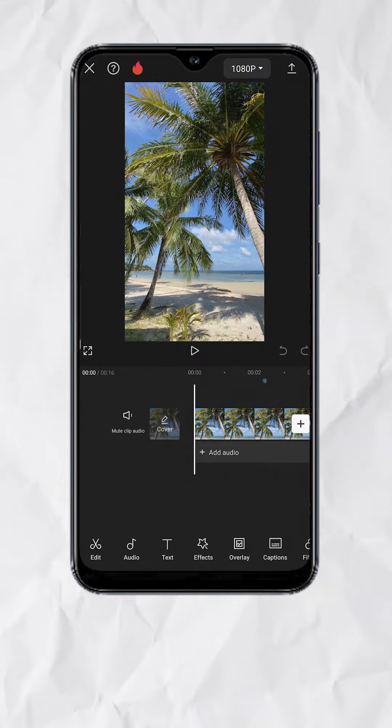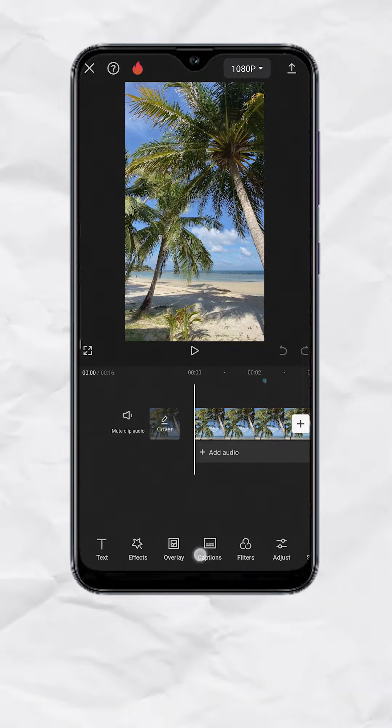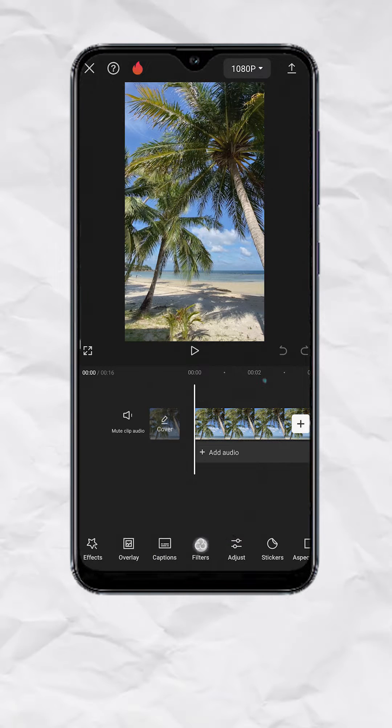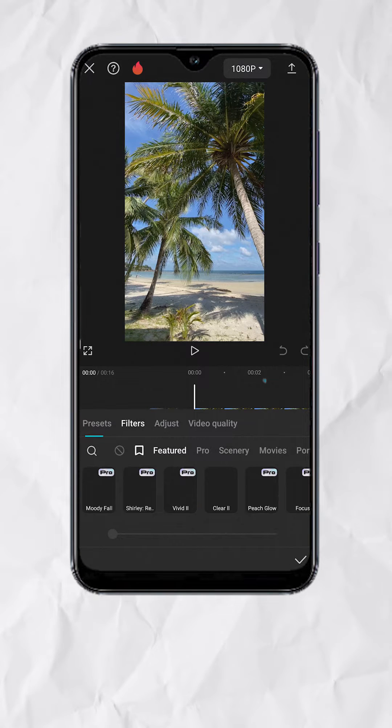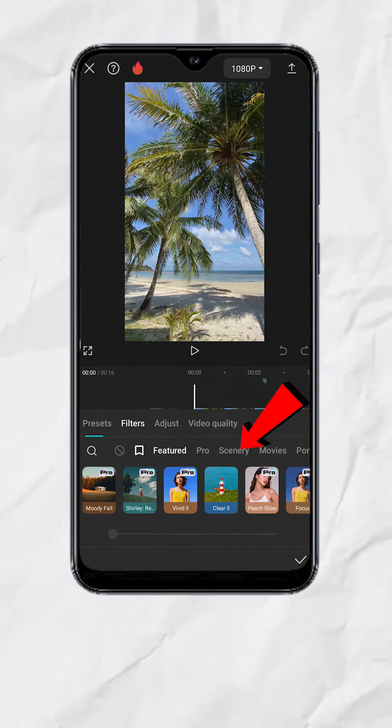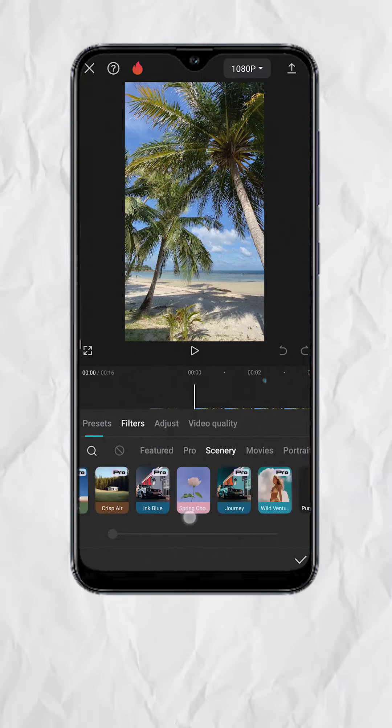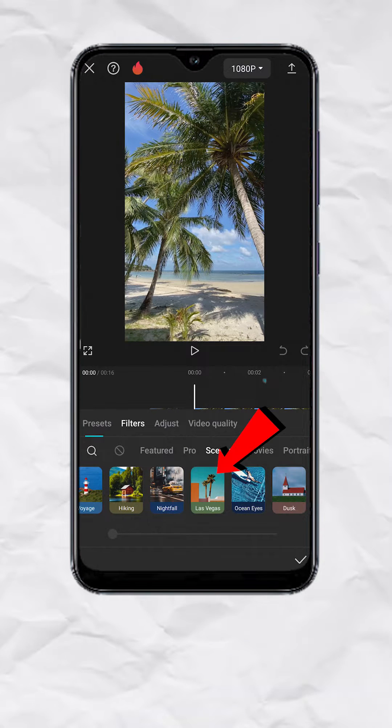Make sure nothing is selected. At the bottom, go to Filters, go to Scenery, then look for Las Vegas.